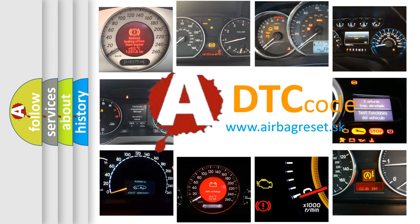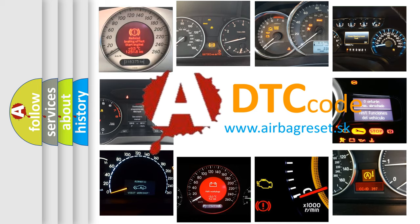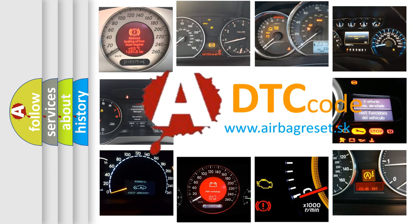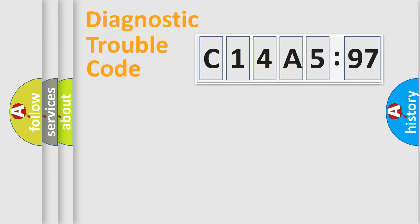What does C14A597 mean, or how to correct this fault? Today we will find answers to these questions together.